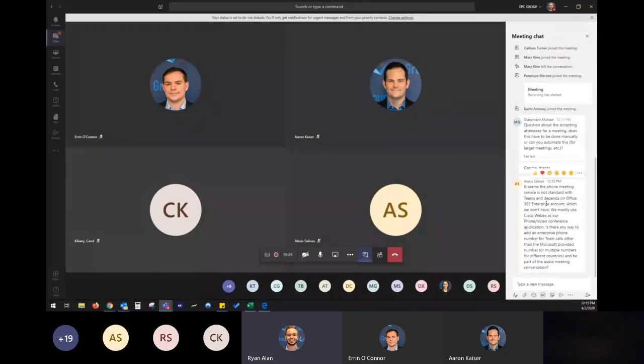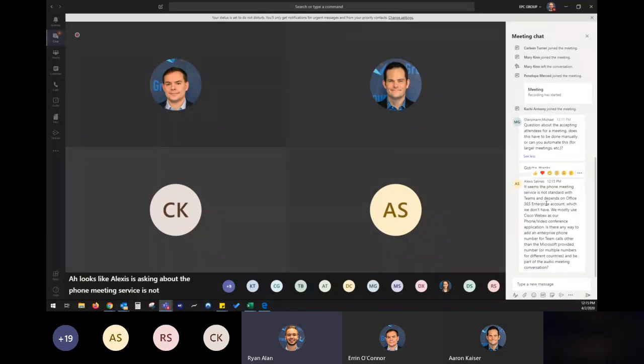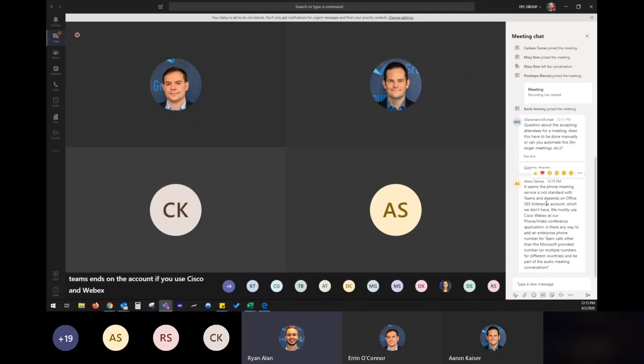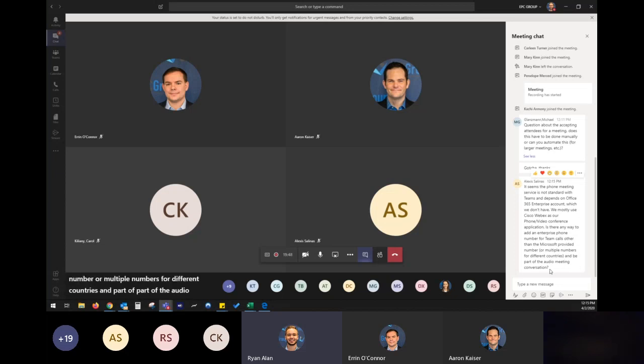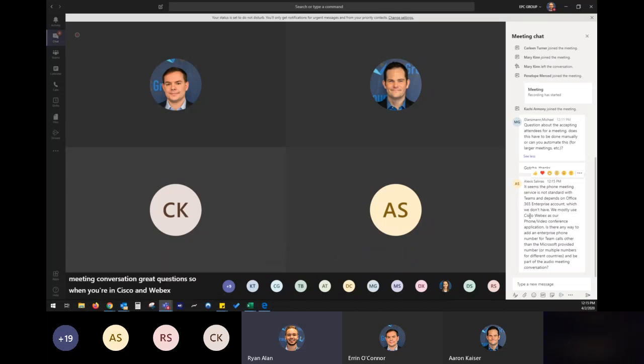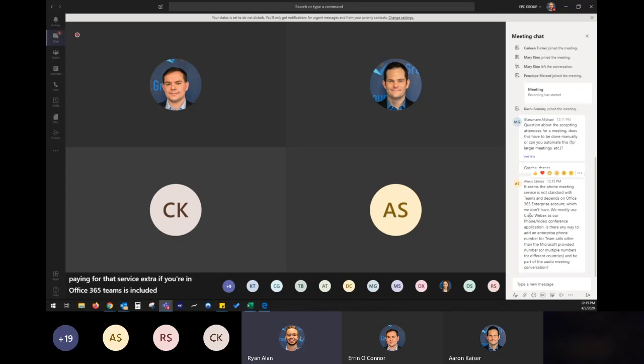And that option is available when you're scheduling the meeting. It looks like Alexis is asking about the phone meeting service is not standard within Teams, depends on the account. If you use Cisco and WebEx where it has that built in, you can add the phone number to Teams. Let's see, other than Microsoft provided number or multiple numbers for different countries and be a part of the audio meeting conversation. Great question. So when you're in Cisco and WebEx, y'all are paying for that service extra. If you're in Office 365, Teams is included. That's why it doesn't have that office dial-in number initially. It's an extra license. You have to buy an audio conferencing license where it's an extra $4 a month for us to be able to have this meeting number right there.